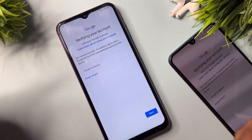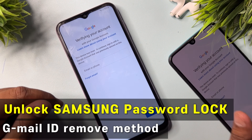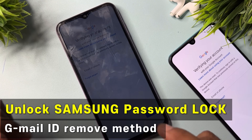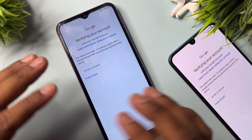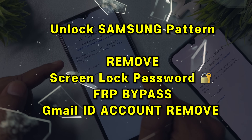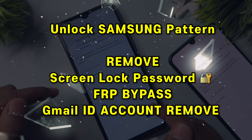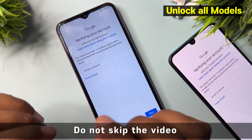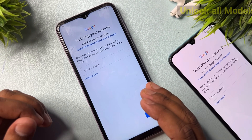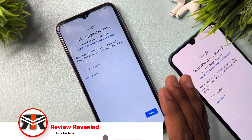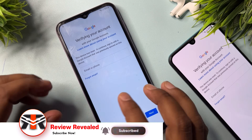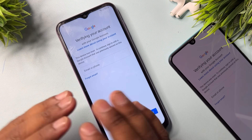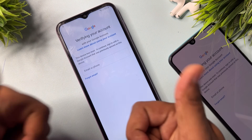Welcome back. In this video I have two smartphones locked by Google FRP. If you want to remove your Gmail account details from any Samsung model, watch this video till the end. You will be able to unlock any Samsung smartphone in just five minutes without using any software or unlocking tool.